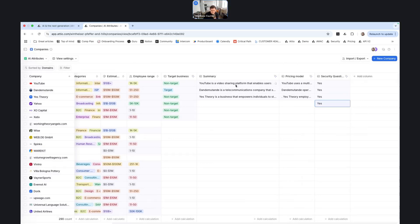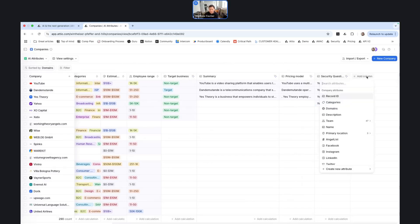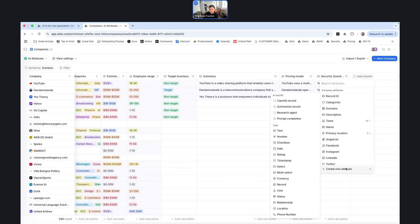So in terms of the demo, that covers pretty much everything. Those are the different attribute types that you have available. Creating an attribute is really easy. You'll just go ahead and select create new attribute and then select one of the types that you want to use.